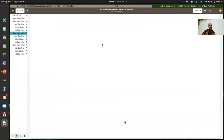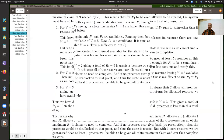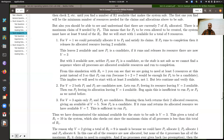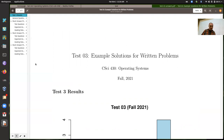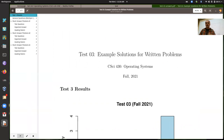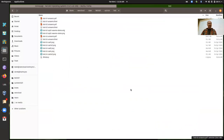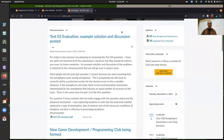That was test three. The example solution is posted, and I'll get the individual feedback to you — hopefully I'll finish them up today, as I was about more than halfway through. I'll get those back to you.